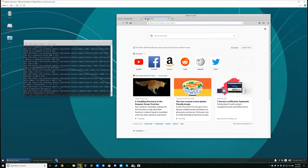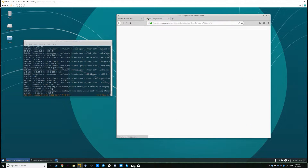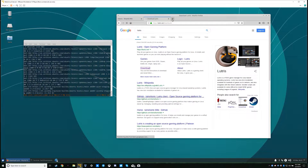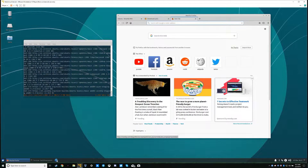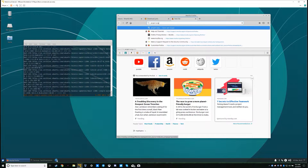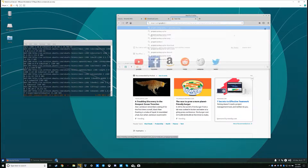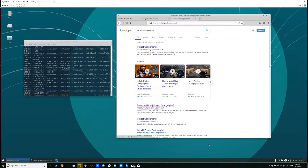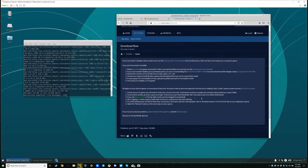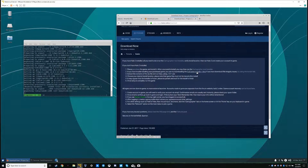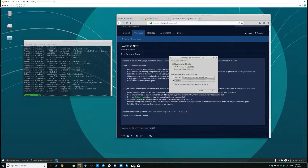You'll also want to Google search Lutris and click the download button. And also start downloading Project Cartographer — click the download now button, and select 'Full game installer plus mod'. Save that.